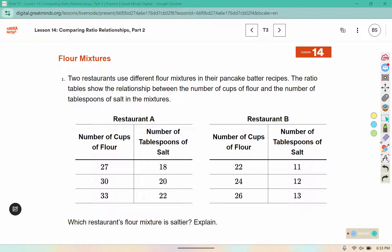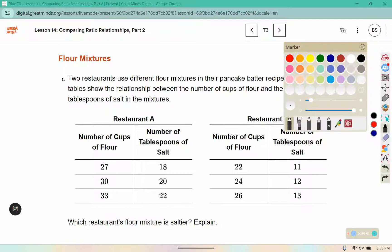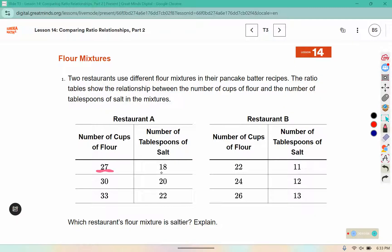So I'm going to simplify these ratios. I know that 27 and 18 both have factors of 9. 9 fits into 27 three times, and 9 fits into 18 twice. Here, 22 and 11 both have 11 as a factor. 11 fits into 22 two times, because 2 times 11 is 22, and 11 fits into 11 once. Now I can build up these ratios.